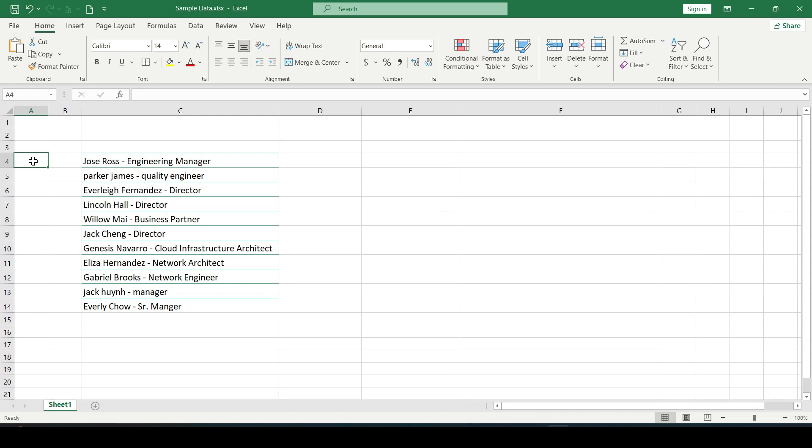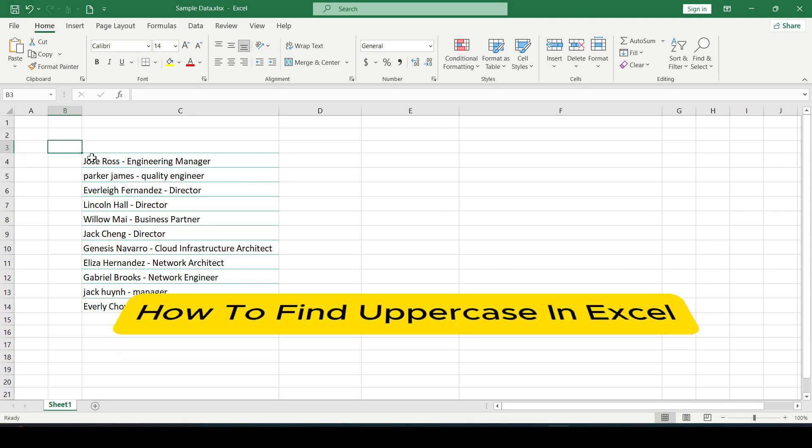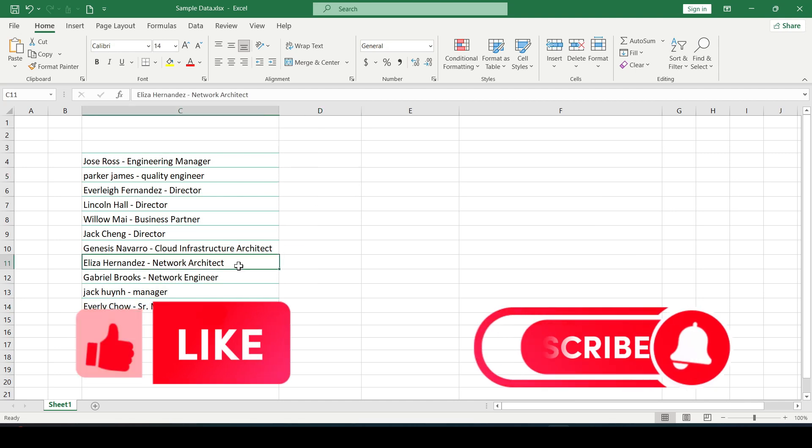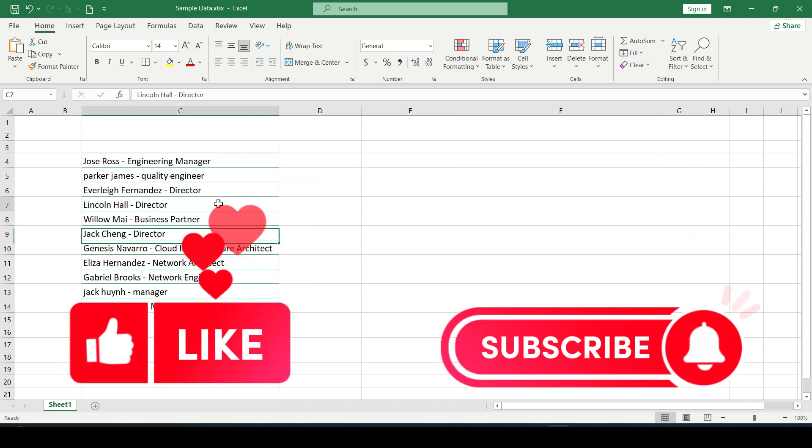Hello friends, in this video I'll show you how to find uppercase in Excel. Like and subscribe to this channel. Let's get started.